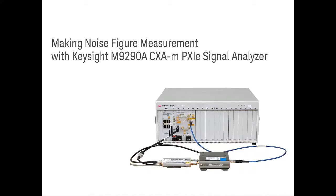Hello, welcome to watch this demo video. I will show you how to make noise figure measurements with the Keysight M9290A CXA-m PXIe X-Series Signal Analyzer.